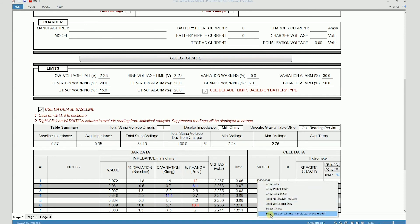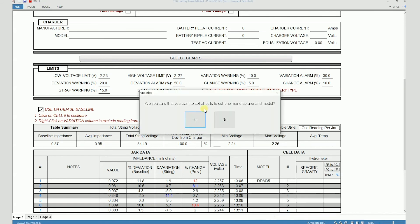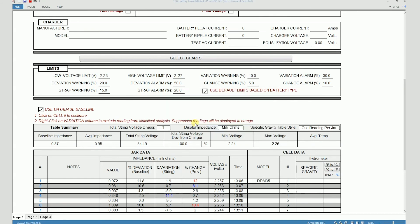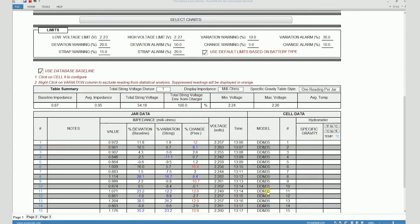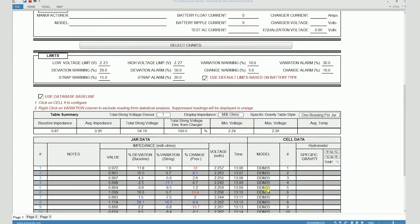You can right-click and then select "set all cells to cell one manufacturer and model." And when you say yes, you will see that the model name is applied to all the other cells.